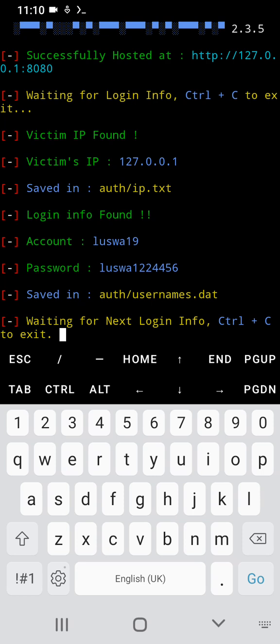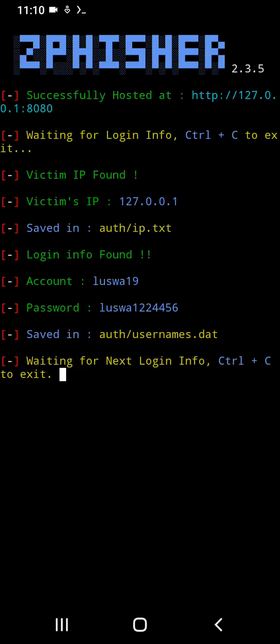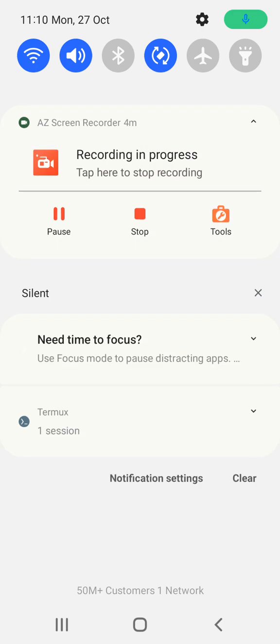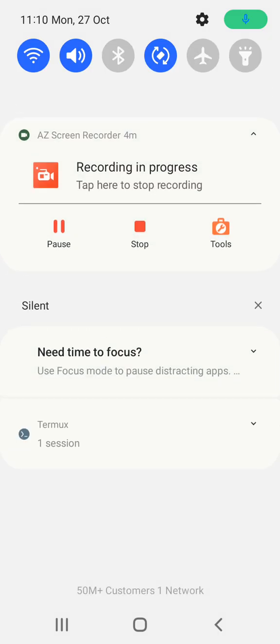Login information found: account luso19, password luso122456, saved in auth/usernames.dat. This is how you can use Termux basically for beginners and for advanced. Thanks for watching, please subscribe to my channel.